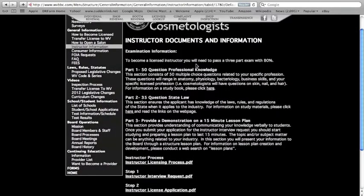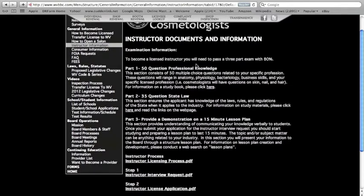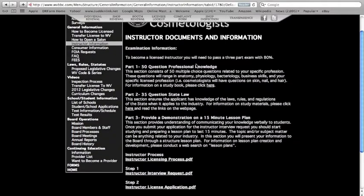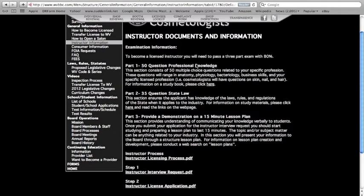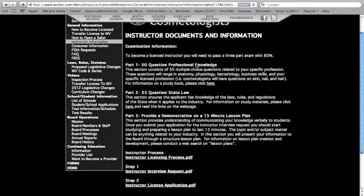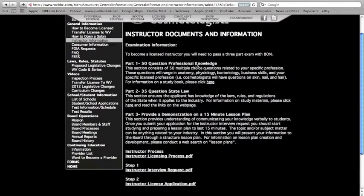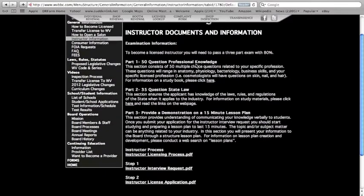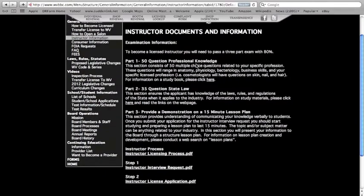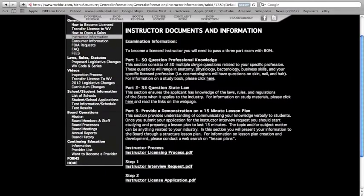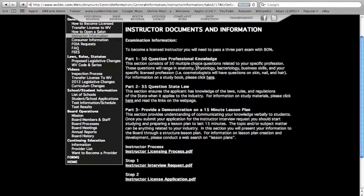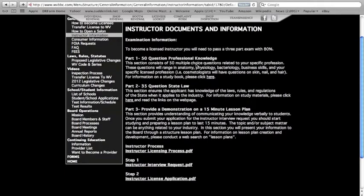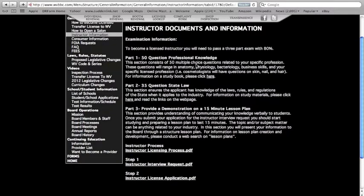The first part is a 50-question professional knowledge exam. This section consists of 50 multiple-choice questions related to your specific profession. The questions will range in anatomy, physiology, bacteriology, business skills, and your specific licensed profession.